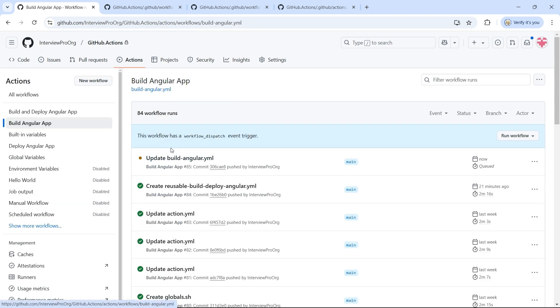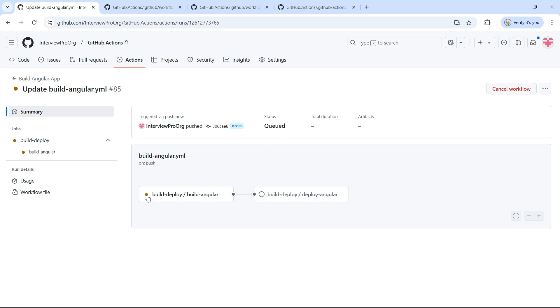We see that a new workflow run is triggered. If I open this, now it says build-deploy / build-angular.